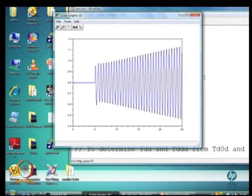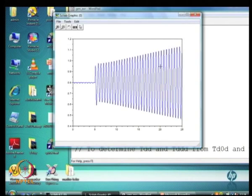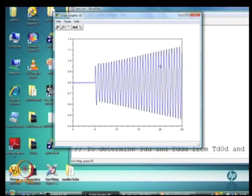This is called small signal instability because this behavior is evoked even for very small disturbances. It is a problem with the equilibrium point: a linearized analysis around this equilibrium would reveal an eigenvalue with a positive real part. Importantly, this kind of instability is not seen always — it is only seen under certain operating conditions.